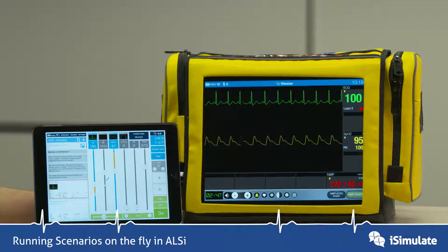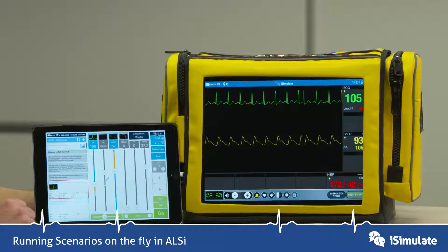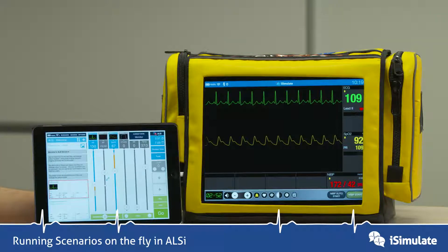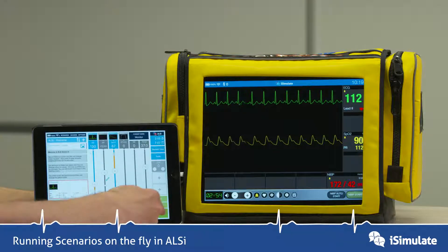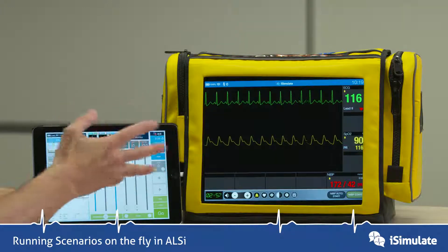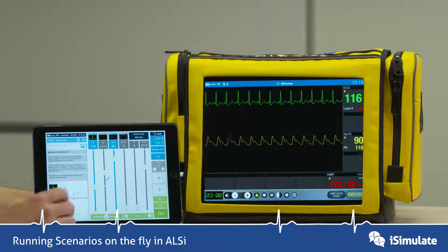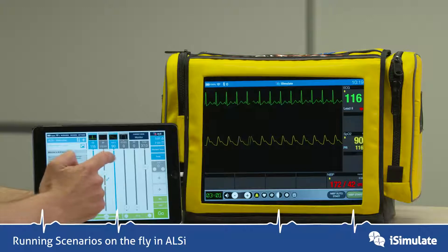But if you want to stop a trend at any point — let's say they put oxygen onto the patient — you can press and hold Go, and now that's stopped the trending at that certain time point.